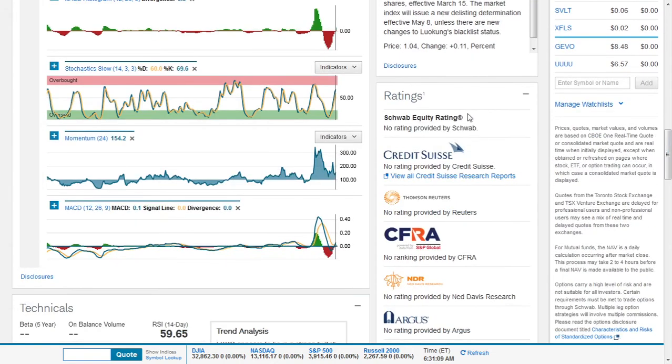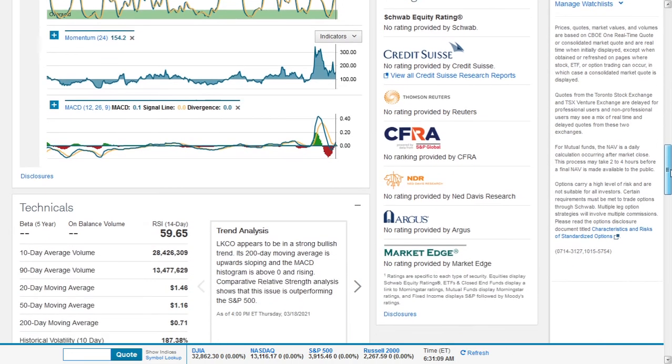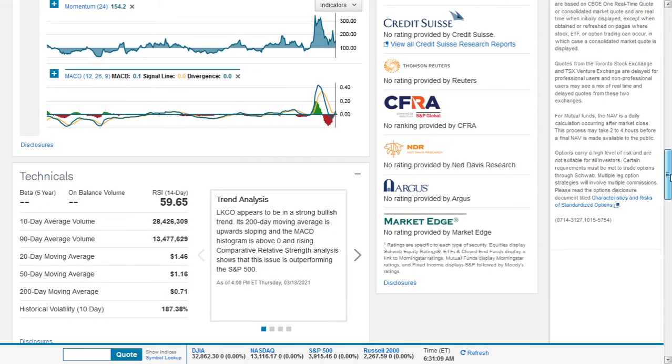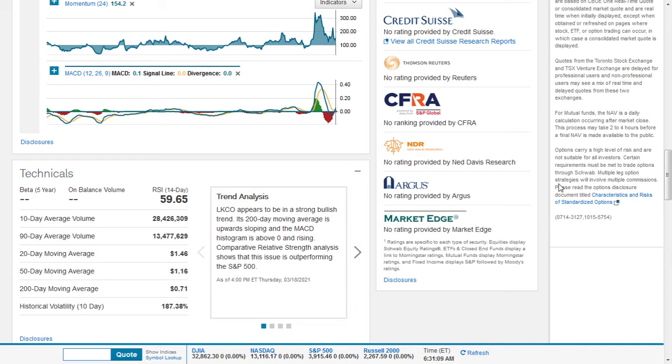Going down, we can see that momentum is also improving based on this 14 period slow stochastic oscillator. We can also see that the MACD seems to be rising or probably above the histogram signal line and it says Luokong or LKCO appears to be in a strong bullish trend. Its 200 day moving average is upward sloping and the MACD histogram is above zero and rising. Comparative relative strength analysis shows it's outperforming the S&P 500.